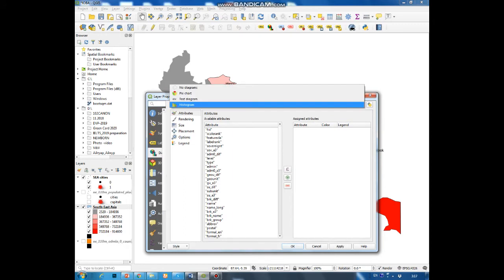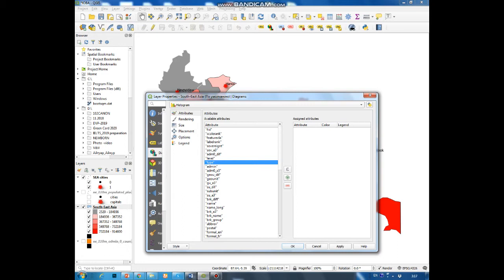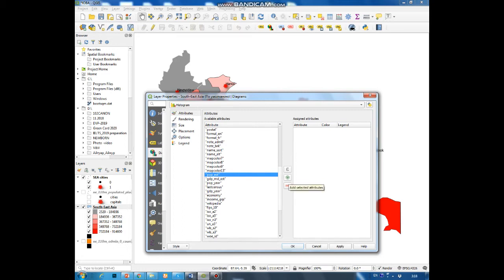Then in the top attributes choose the parameter we want to estimate. In our case it will be population. Then add this attribute to the table with assigned attribute by clicking on the plus.